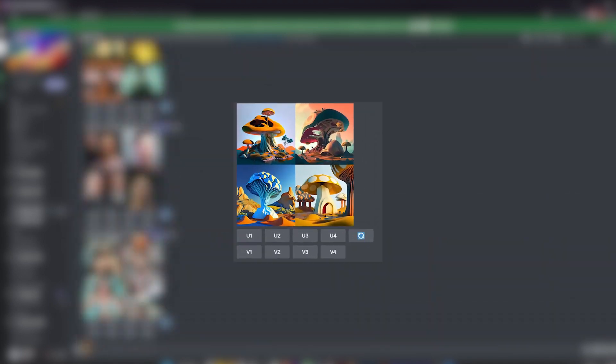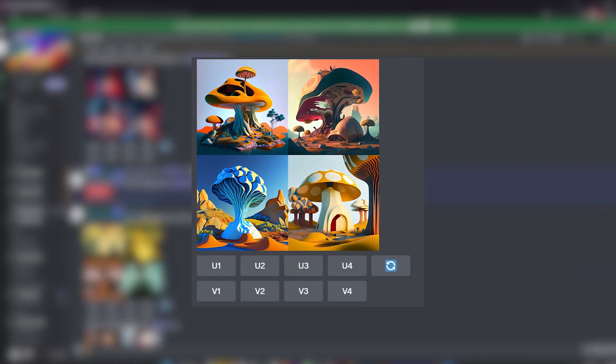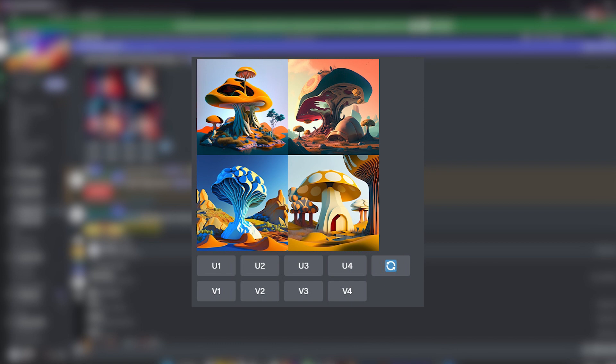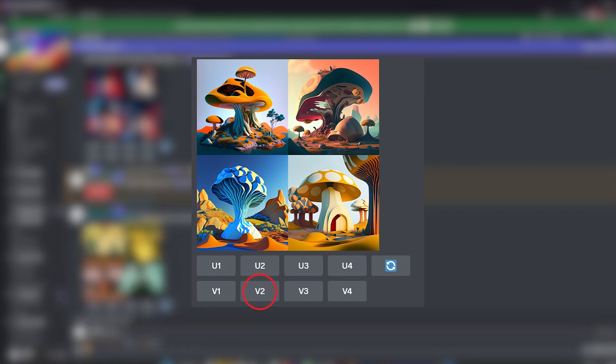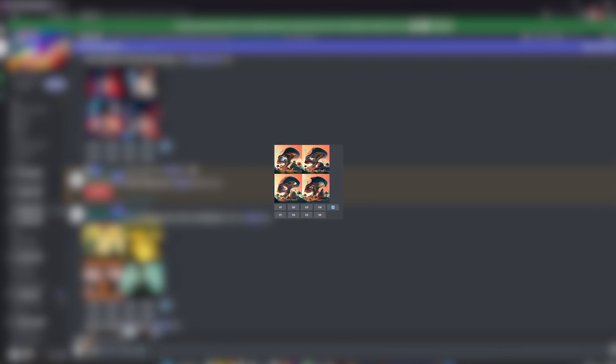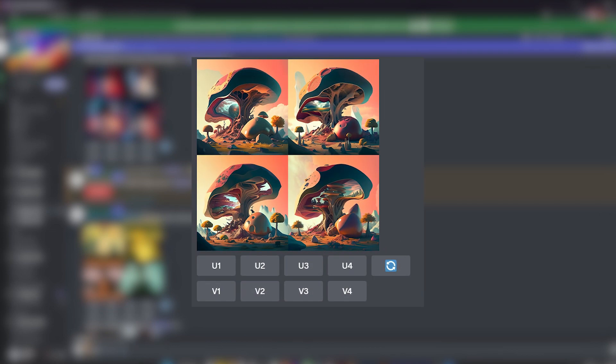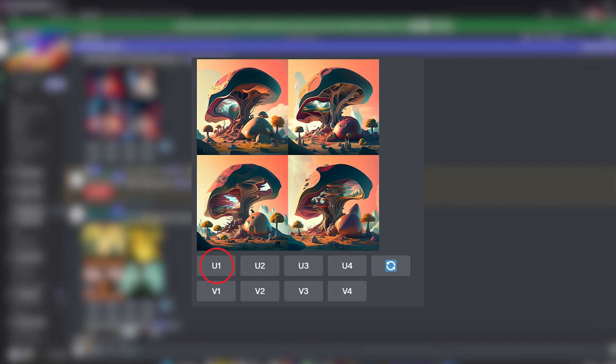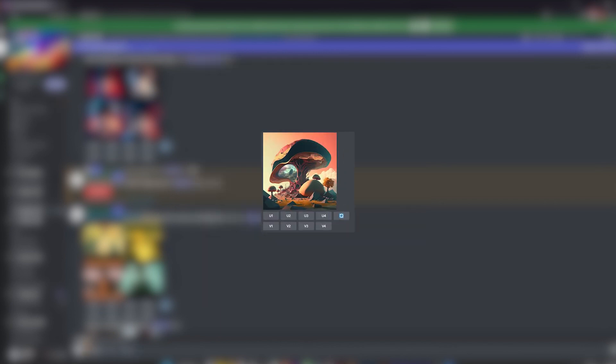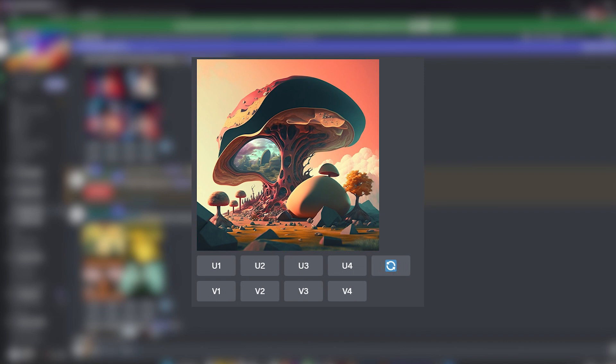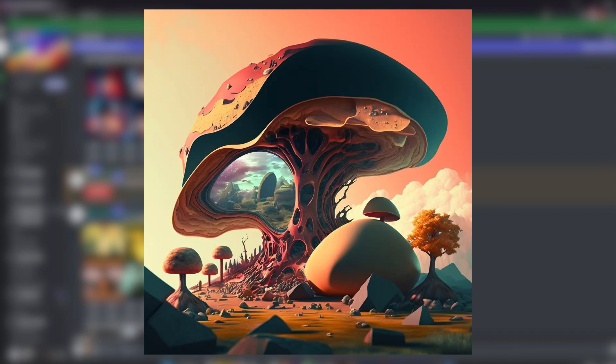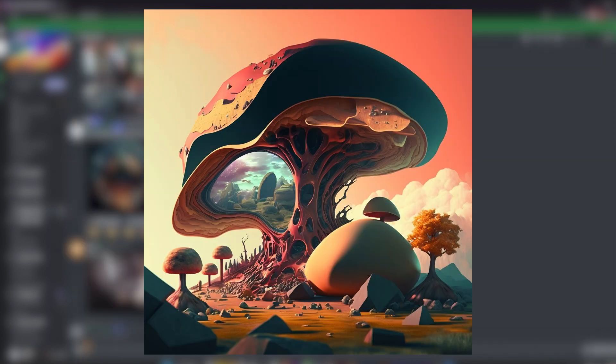Our request should be clear and as precise as possible to guide it in its creation. From there, it will create four proposals for us. We can choose to make variations. By clicking on V2, I asked it to create a variation from the second proposed visual. The one that I liked the most was the first one. I clicked on U1 to upscale it so that I get it with a bigger size and more details. I just have to save this image and reuse it in Photoshop.